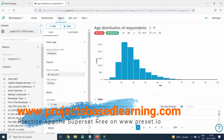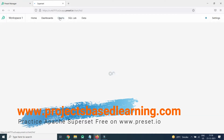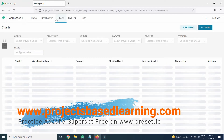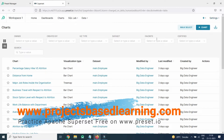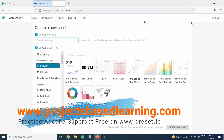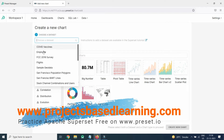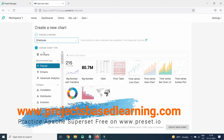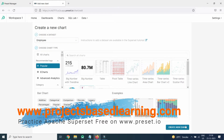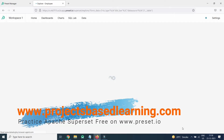What I will do is create a chart to show you how it works. Click on Add Chart. I will select the Employ dataset, choose a bar chart, and click on Create New Chart.